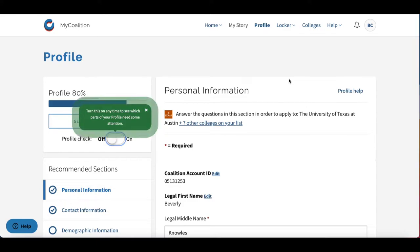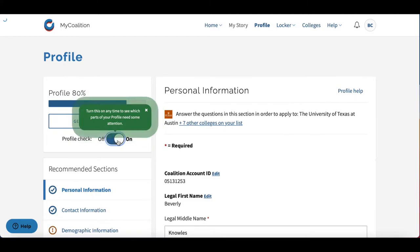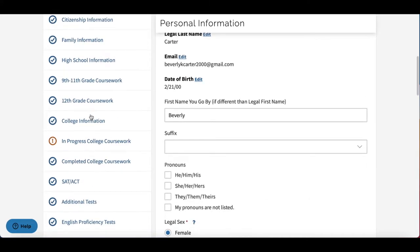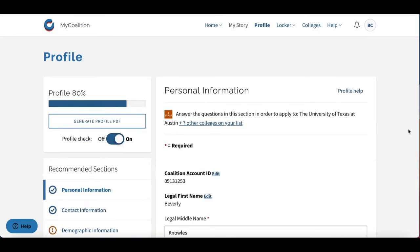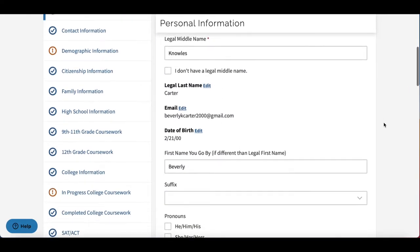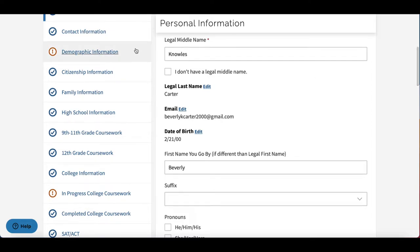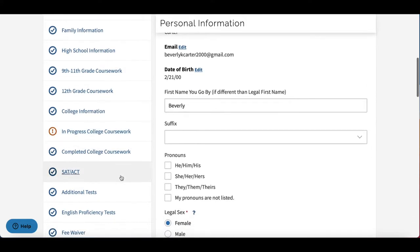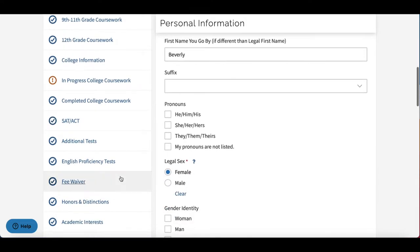Welcome to your profile section. I would recommend starting by taking advantage of this profile check tool — it shows you which parts of your application are still incomplete. Your profile section is all of the information that will go to every school on your list: background information about your family, where you live, your ethnicity, your coursework, test scores — you name it.